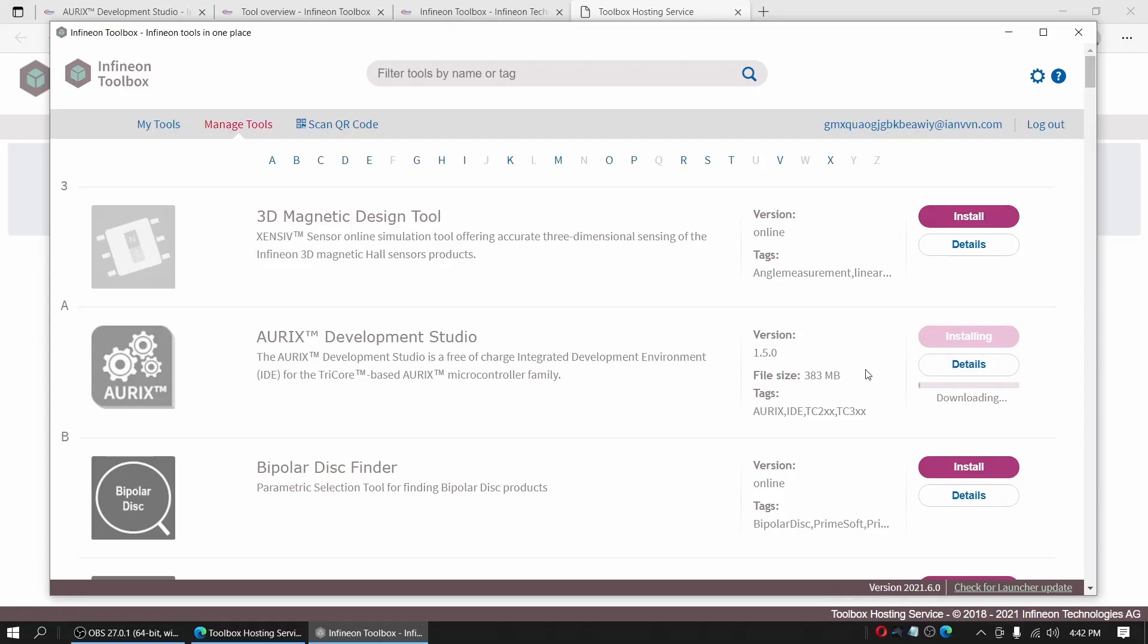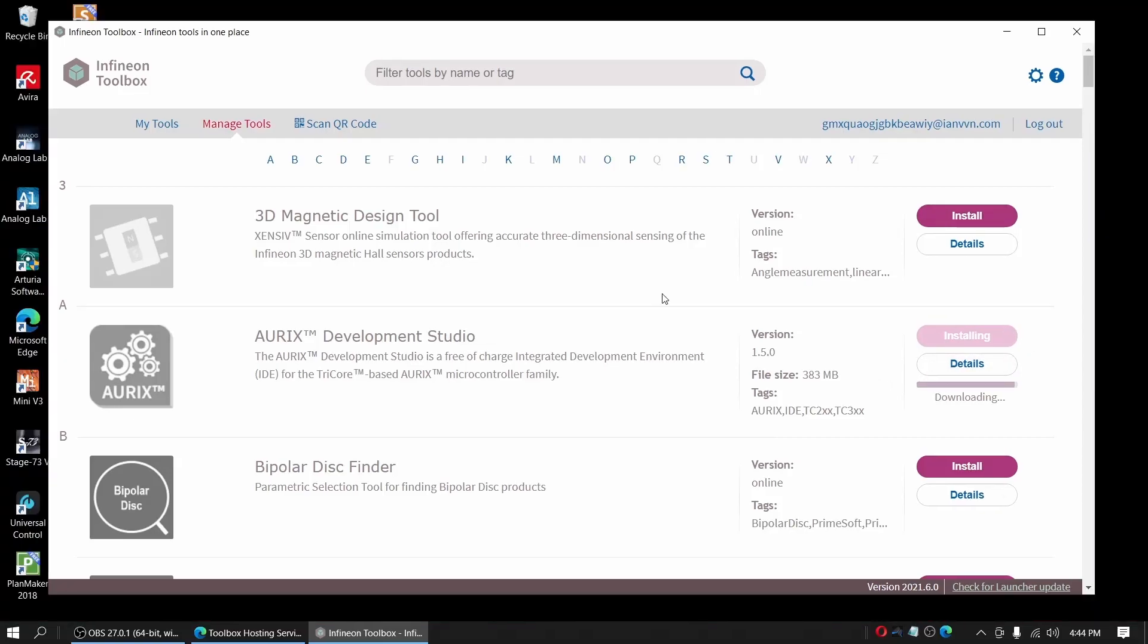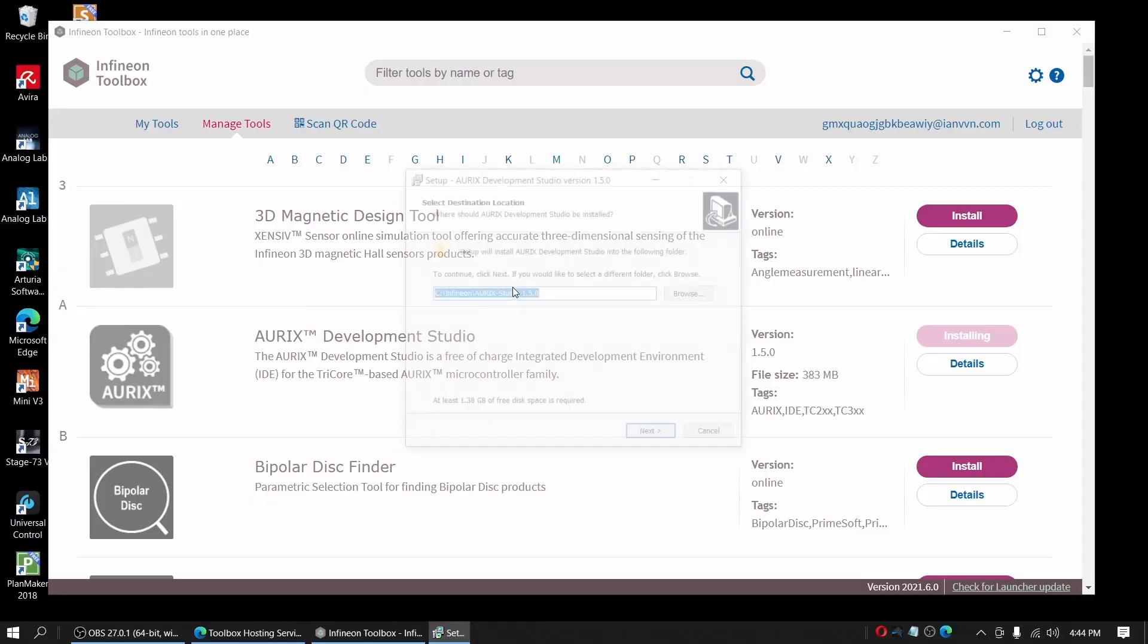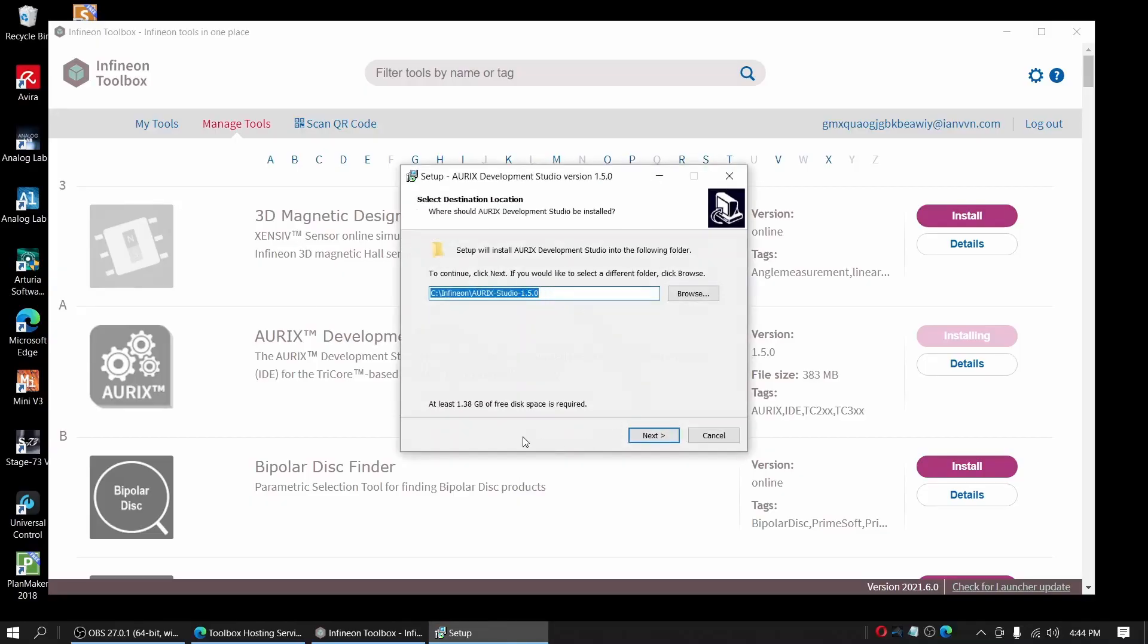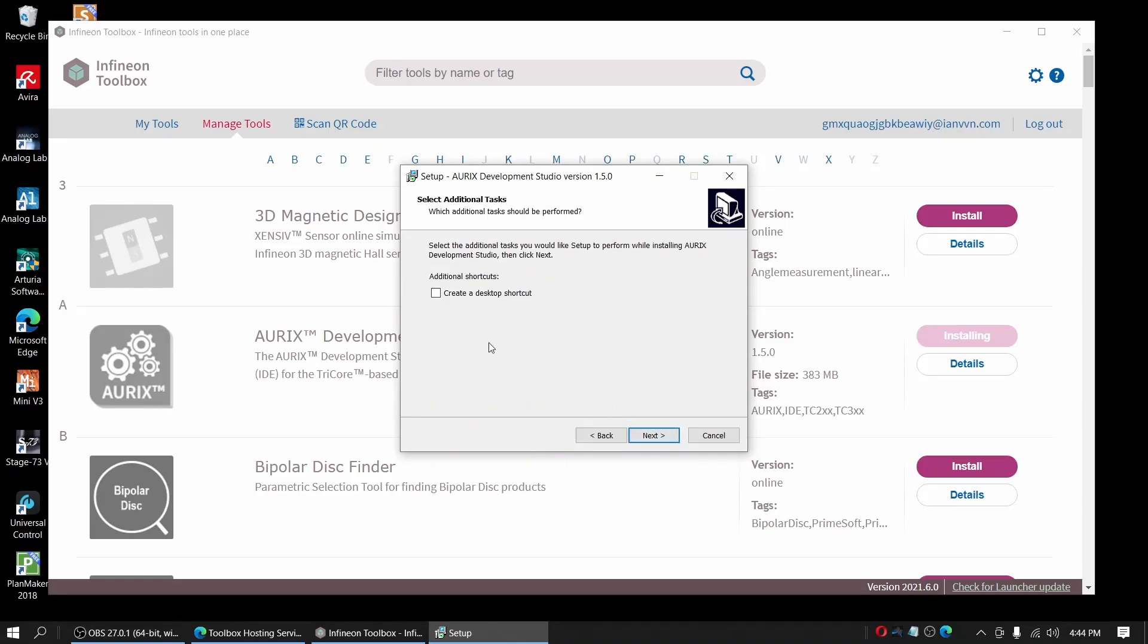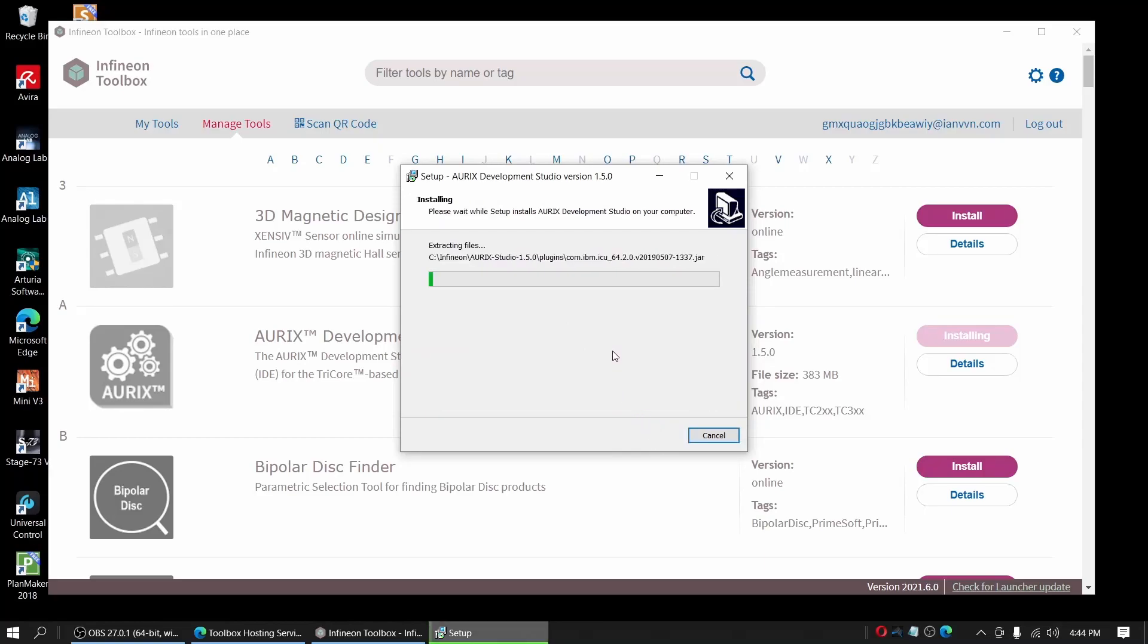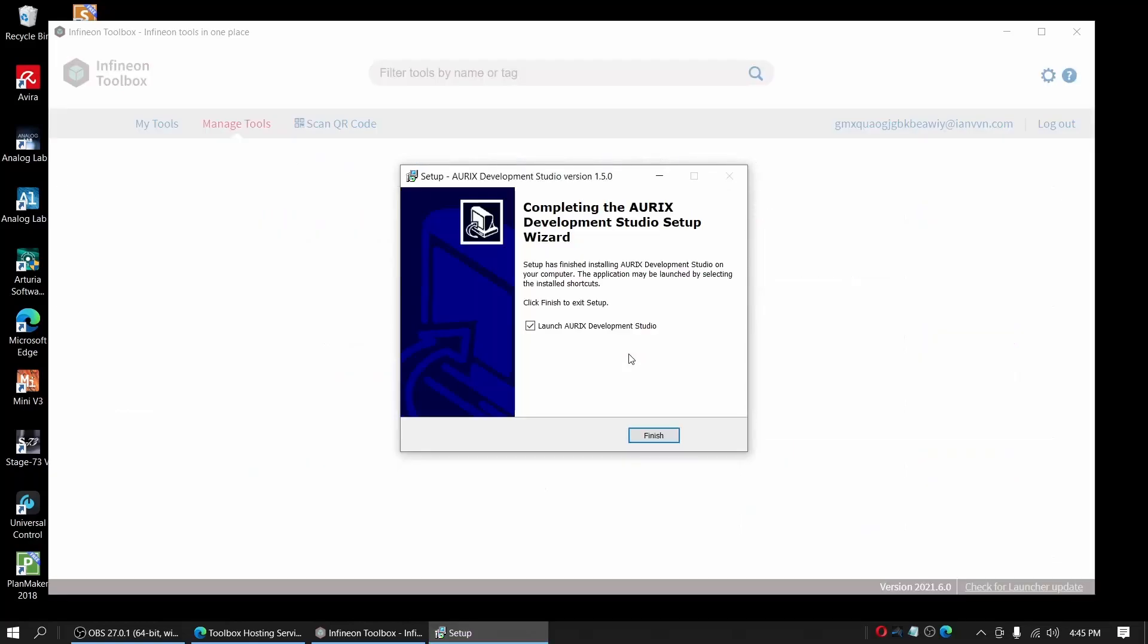And the download begins, which will take a while, so I will shorten up. Yes, the download is done. And now we can start the installation. Yeah, create a desktop shortcut and let it run. And this will take, again, a while. I shortened up here.